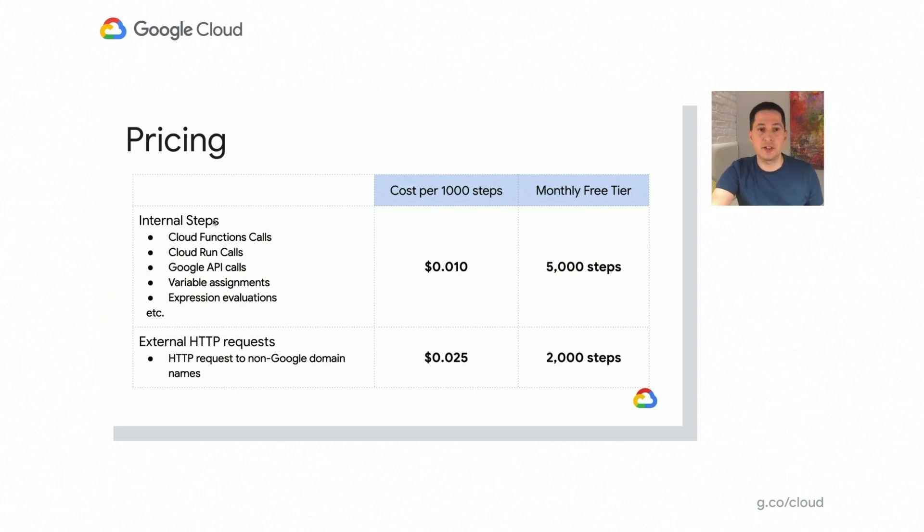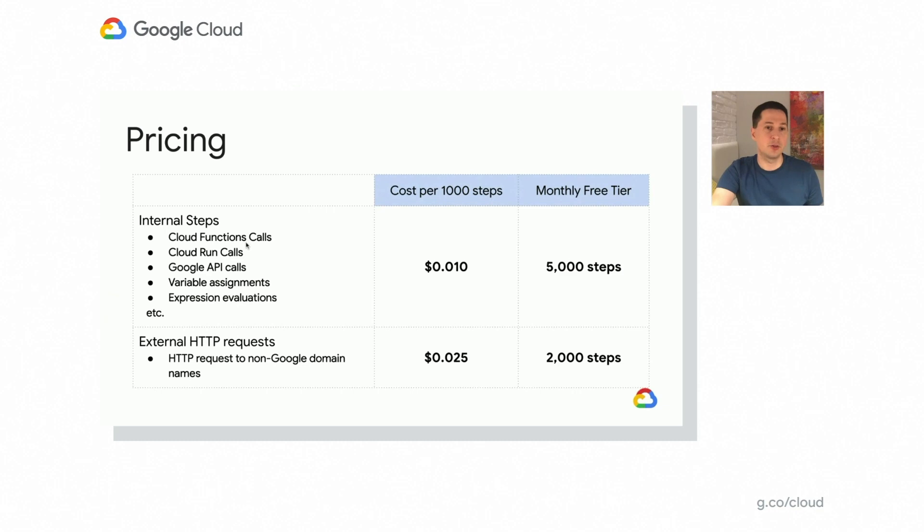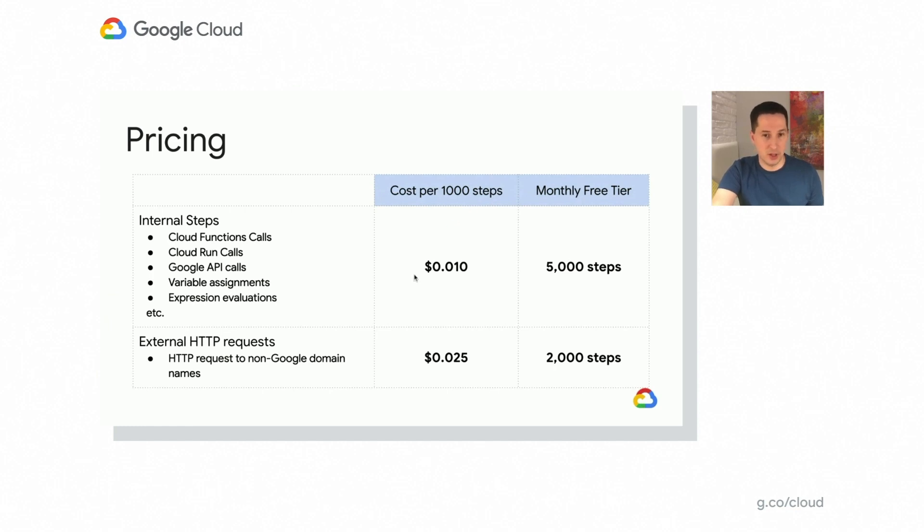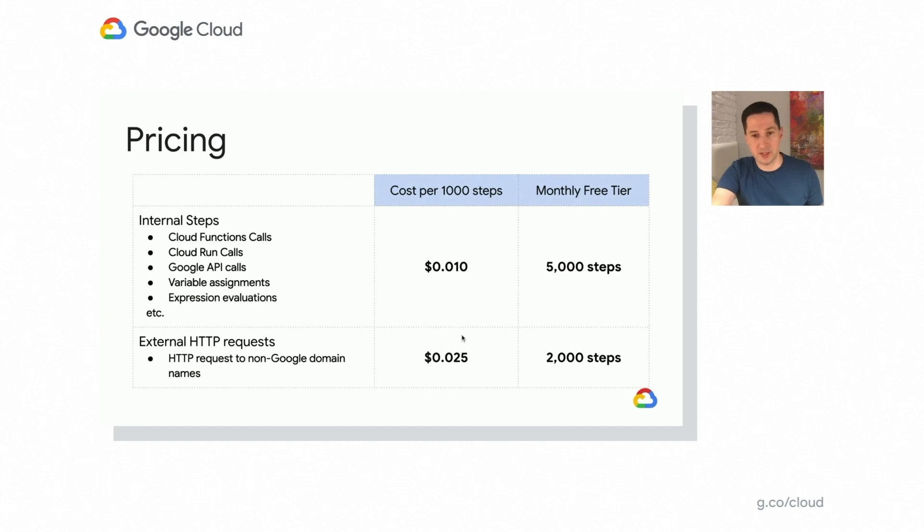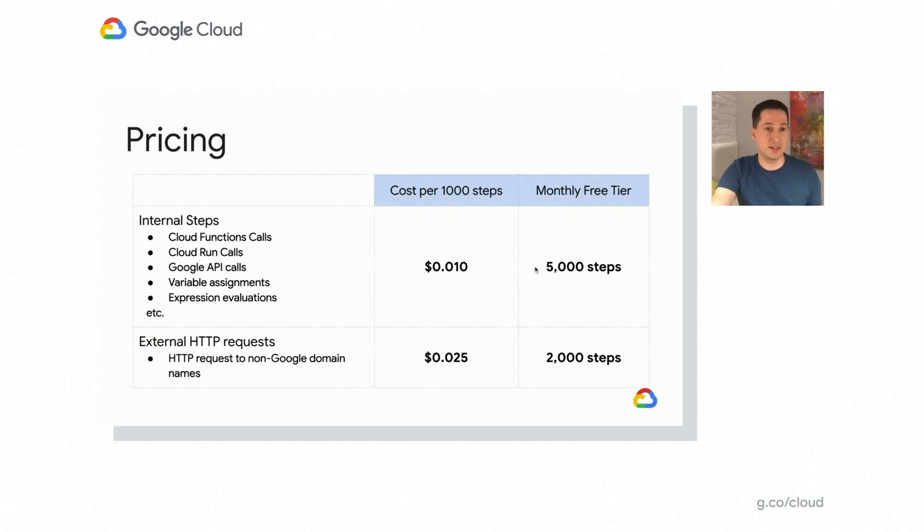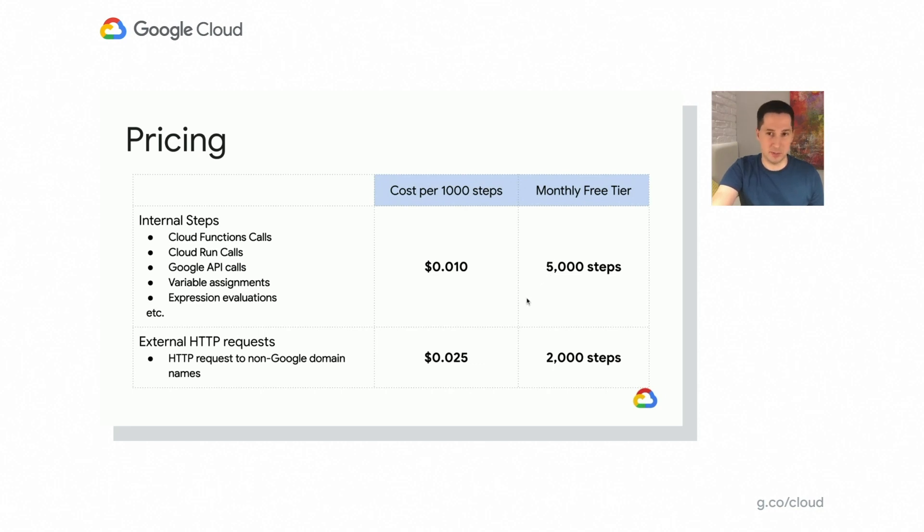We differentiate two types of steps in our pricing model. The pricing is based on number of executed steps in a workflow. Internal steps relate to all the elements you can call within the Google Cloud, like Cloud Functions or Cloud Run or internal variable assignments or expression evaluations within the Google Cloud workflow product itself. For all those operations, the cost is one cent per 1,000 steps executed. For external requests, which are all the HTTP requests going to the outside world to non-Google domain names, the cost is two and a half cents per 1,000 steps. For both of those types of steps, there is a free tier. So if you just want to give it a try, you want to see what this product is capable of, or you're a hobbyist and you just want to try it out, you can use a free tier and basically get experience from using the product and then decide whether you want to move on with further implementations. So the free tier is 5,000 internal steps per month or 2,000 external steps per month.